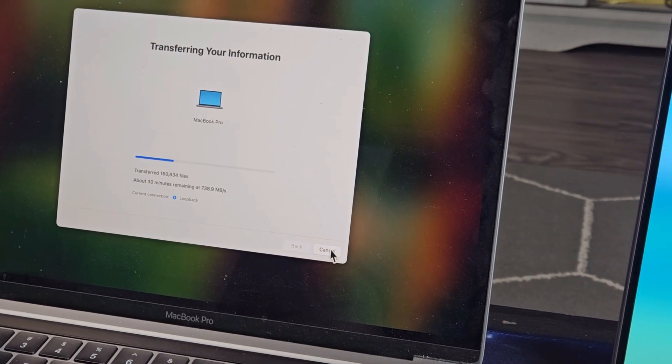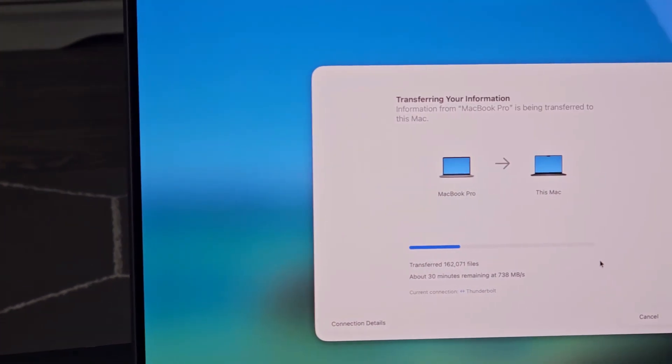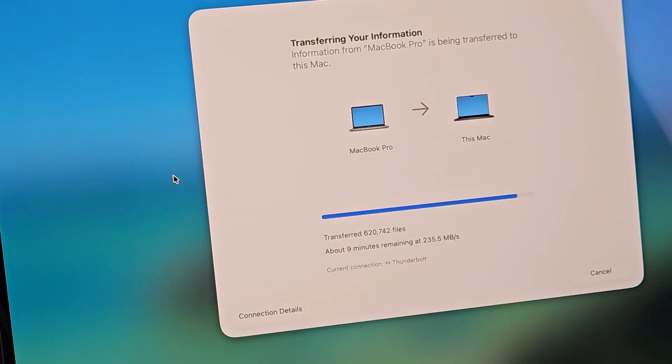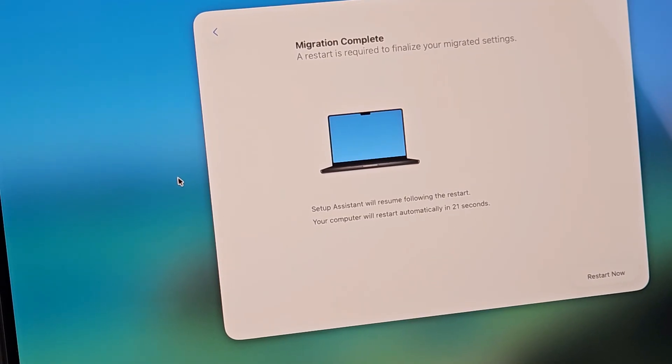Almost there. Nine minutes left. Alright.